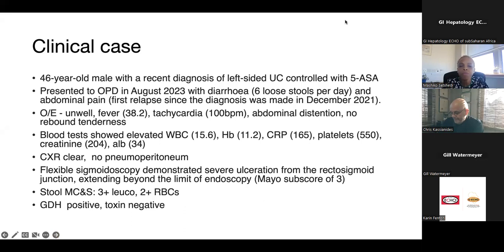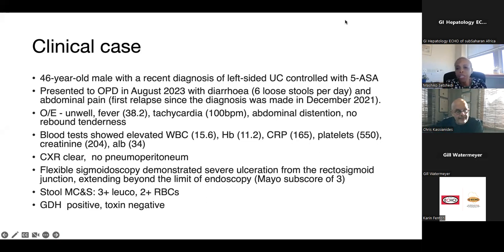The clinical case: a 46-year-old man with a recent diagnosis of left-sided ulcerative colitis, controlled with oral and rectal 5-ASA compounds. He presented in August 2023 with diarrhea — six loose stools per day with mucus and abdominal pain. This was his first relapse since diagnosis in December 2021. No travel history, no additional medications, rest of family well, and he had been compliant on medication. On examination, he looked unwell, was pyrexial with a tachycardia, and had mild abdominal distension with no peritonitism.